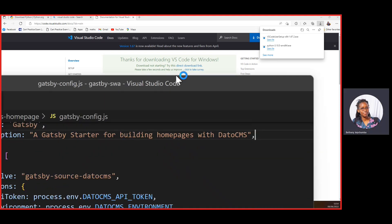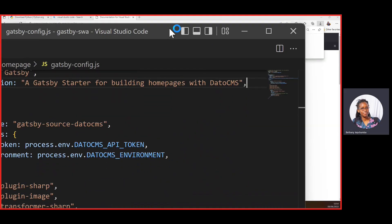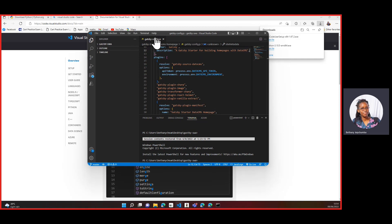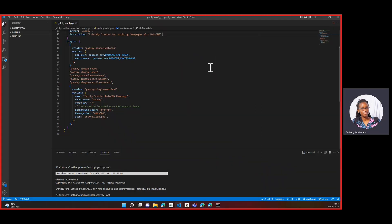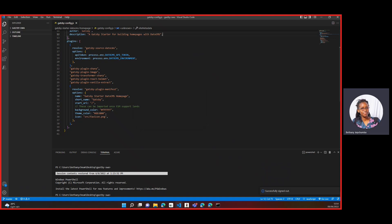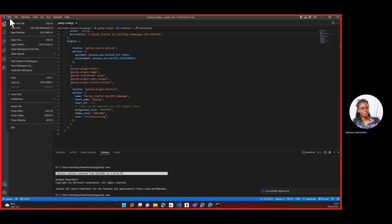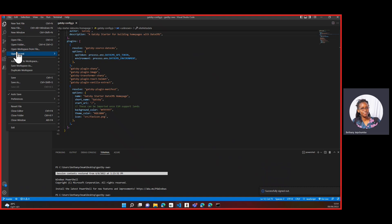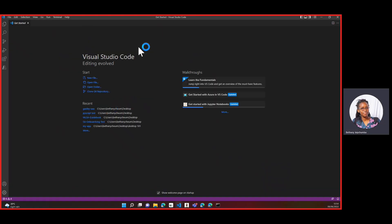Here's Visual Studio Code. Since I was already signed in, I'll sign out so I can show you how it looks when you're starting out. Let me start a new window. This is how it looks and it gives you an overview of what you can do.